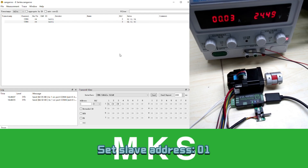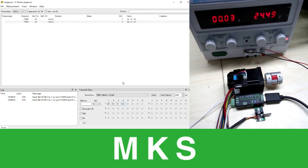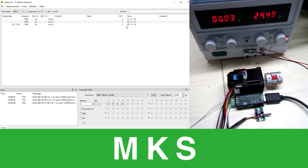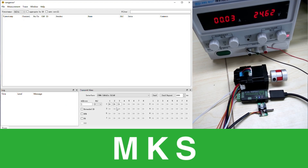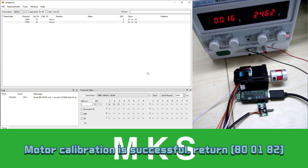Set slave address to 1. Send 80 command. Address is set successfully. Calibrate the motor — send 80 command. Motor calibration is successful.